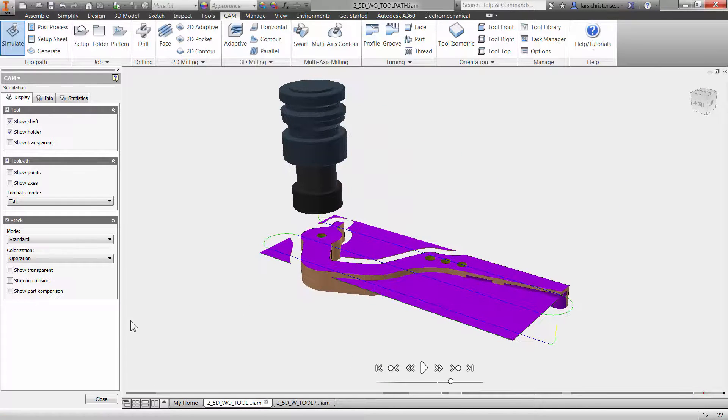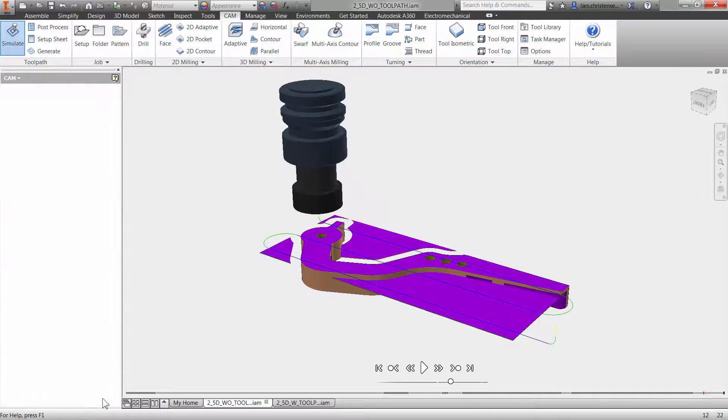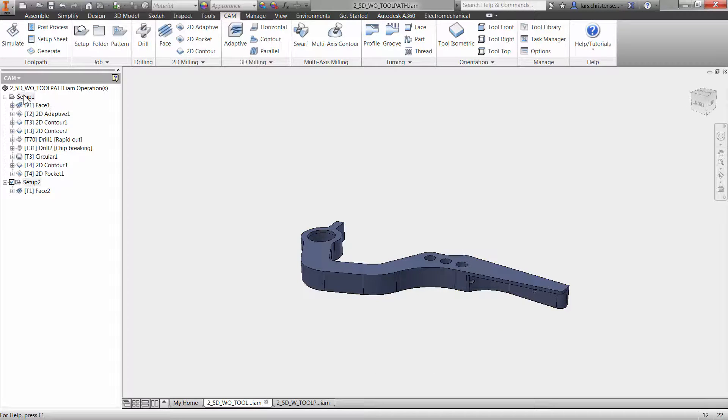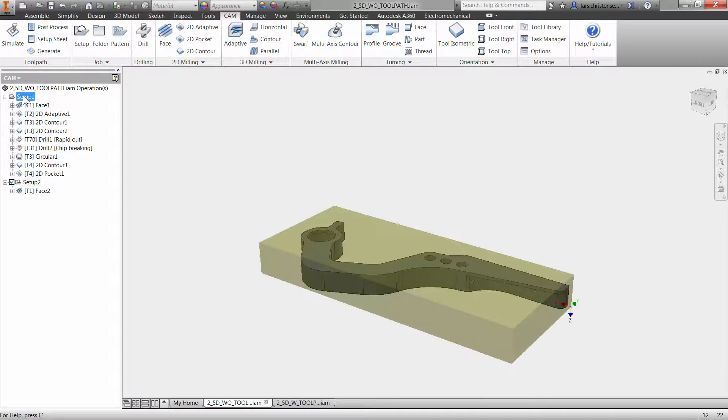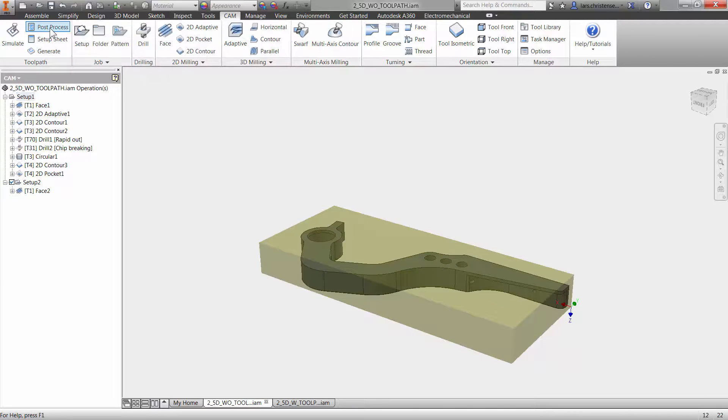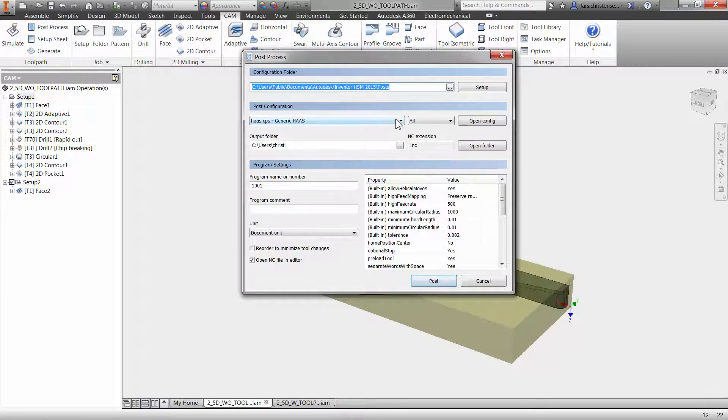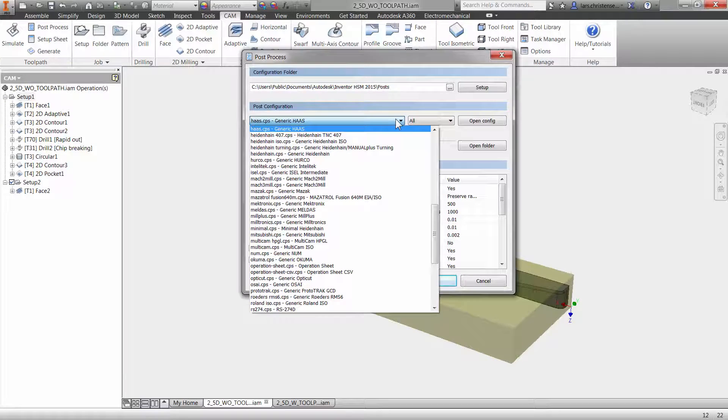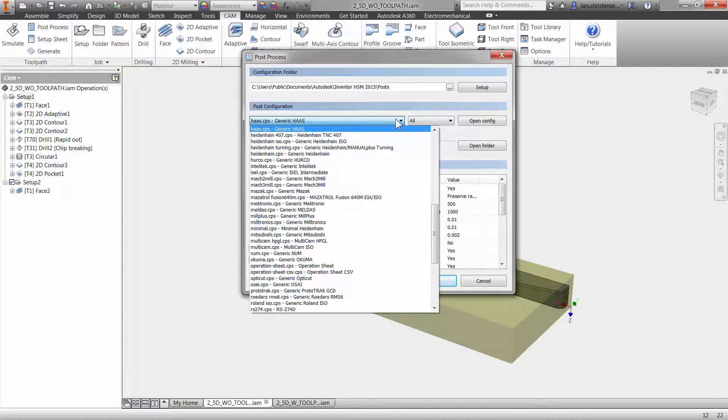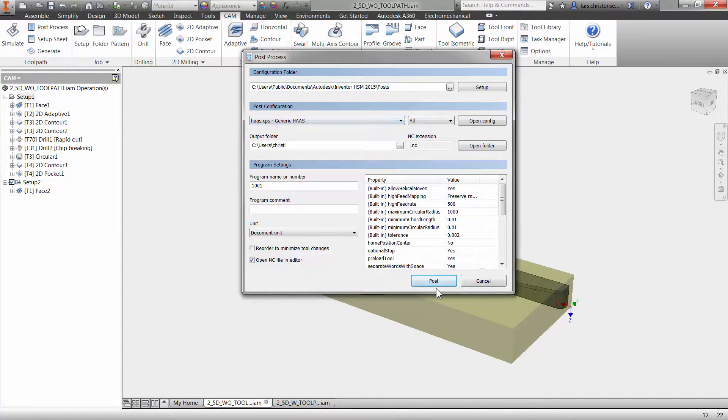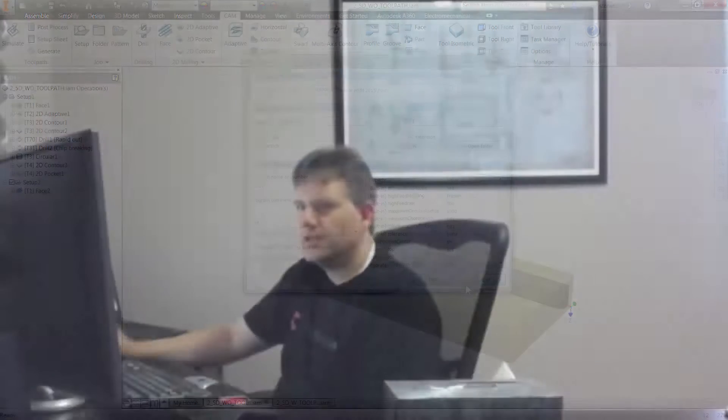And again, like I showed in the first video, anytime you want to post something out, you can click on the operation, you can hit the post processing tab up here, and you can select any of these generic posts. Again, Autodesk will help you. If you don't see your machine in here, you can go out and Autodesk will actually help you with a post in here. So you can go and post that out.